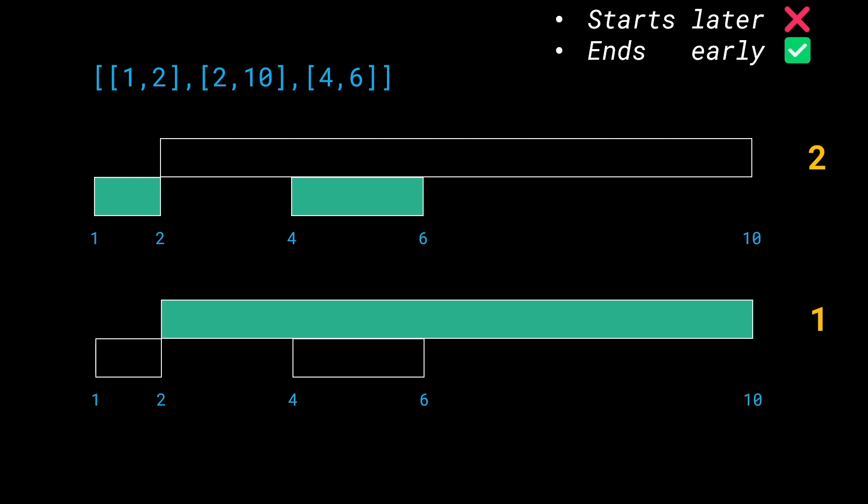And feel free to pause here and ponder what this heuristic means. This makes a lot of sense because ending early gives us possibilities in the future to work well. If an interval ends early right now, we can say that it leaves a lot more space, a lot more time for other intervals to join in the party. But if an interval ends later on, if an interval drags on for a long time, well then it might block other intervals to join the party. Which means that ending early is a very good heuristic for this question. In fact, it is the optimal heuristic.